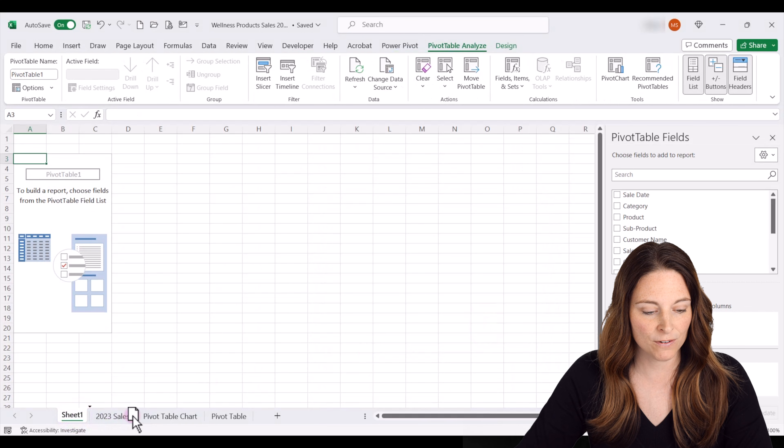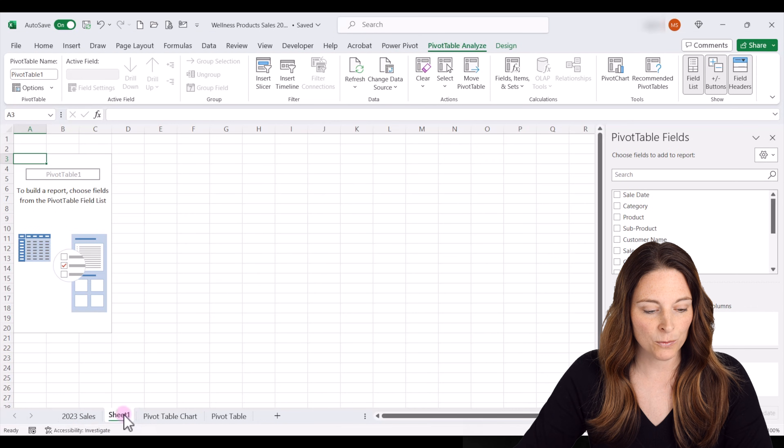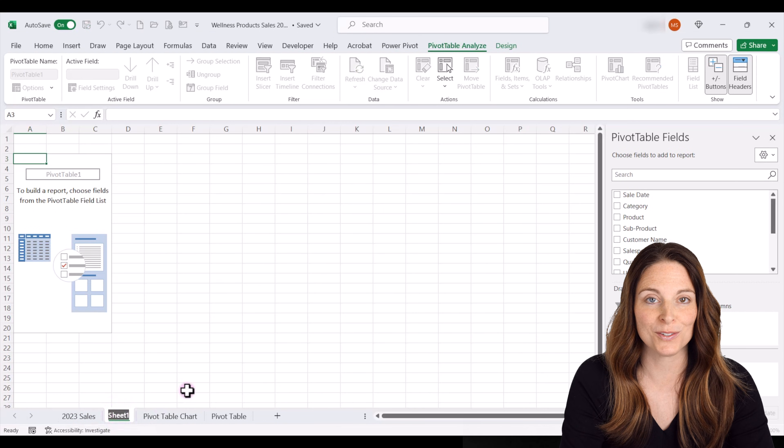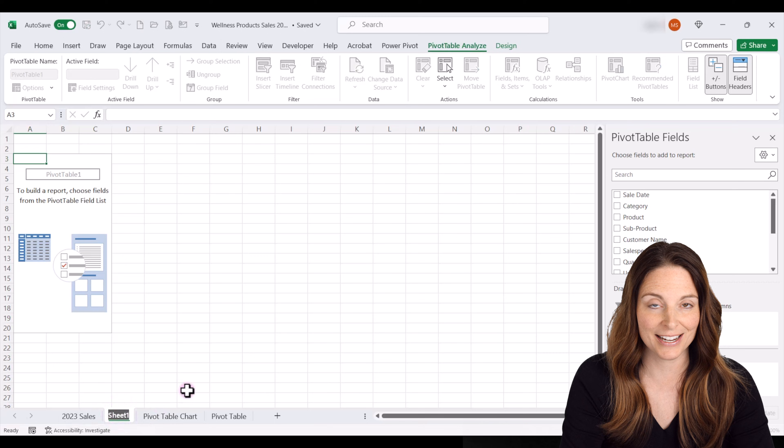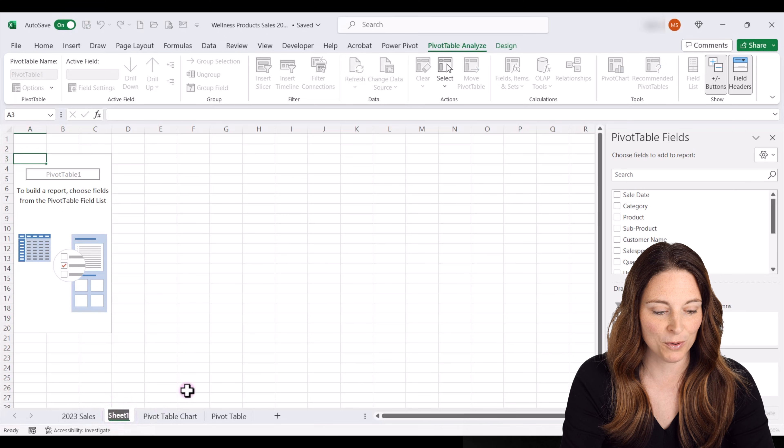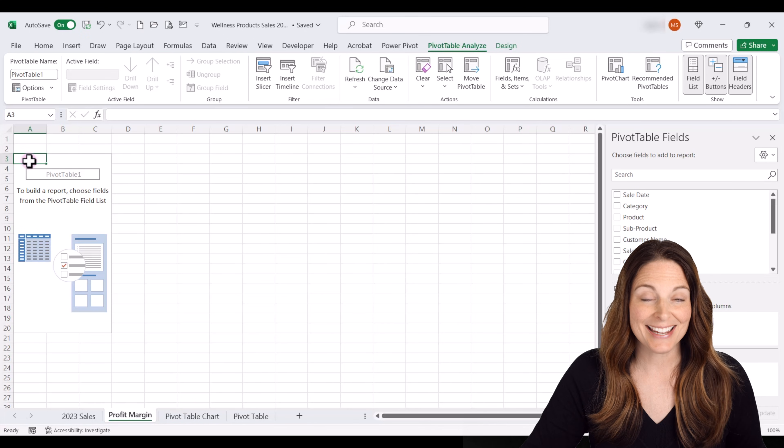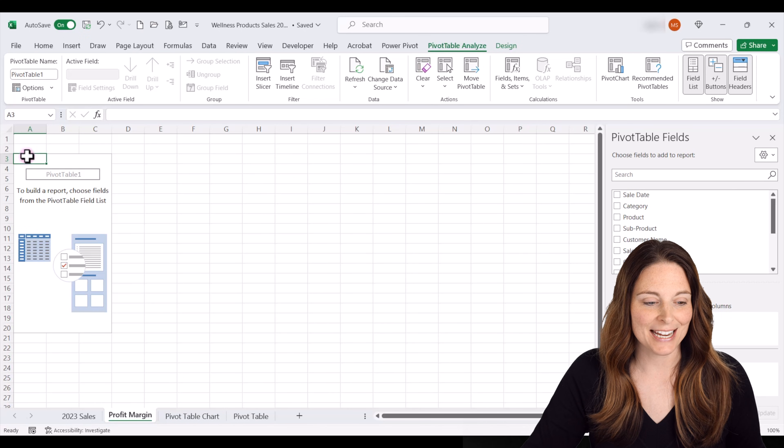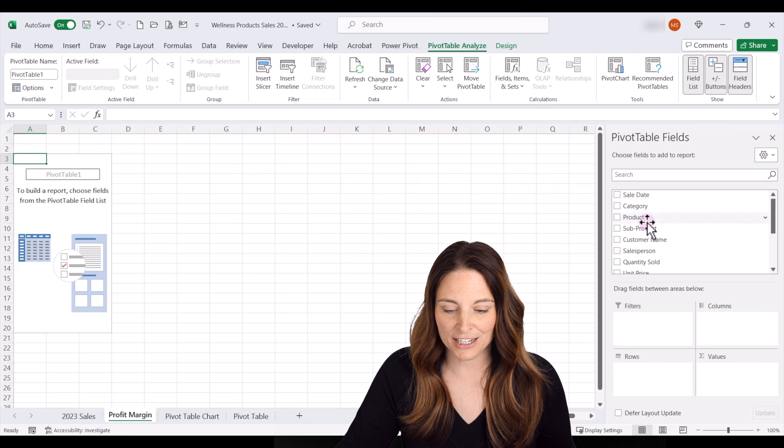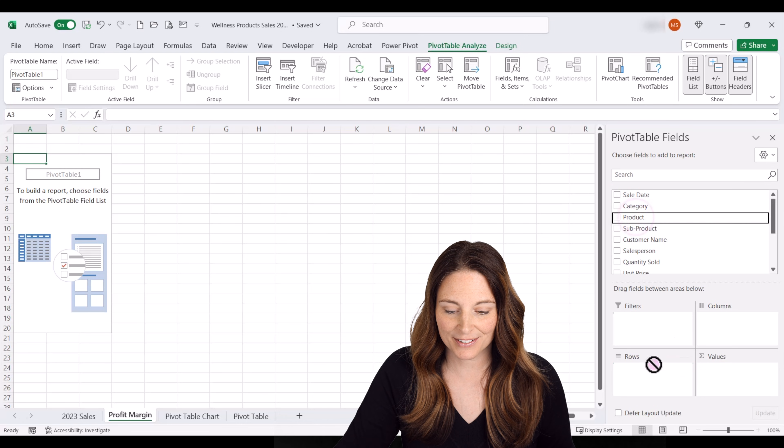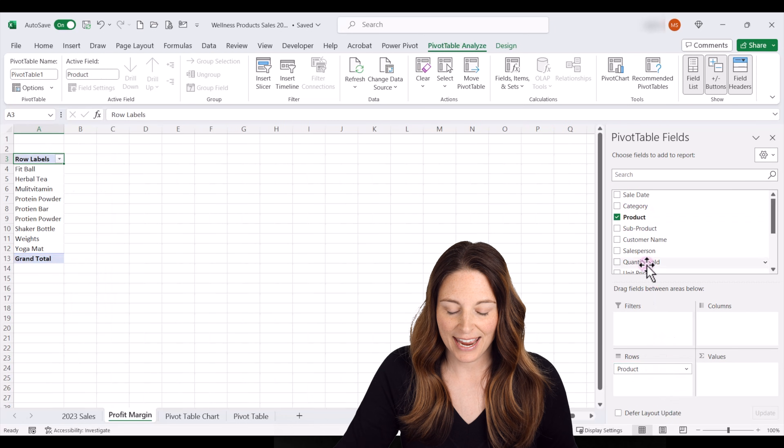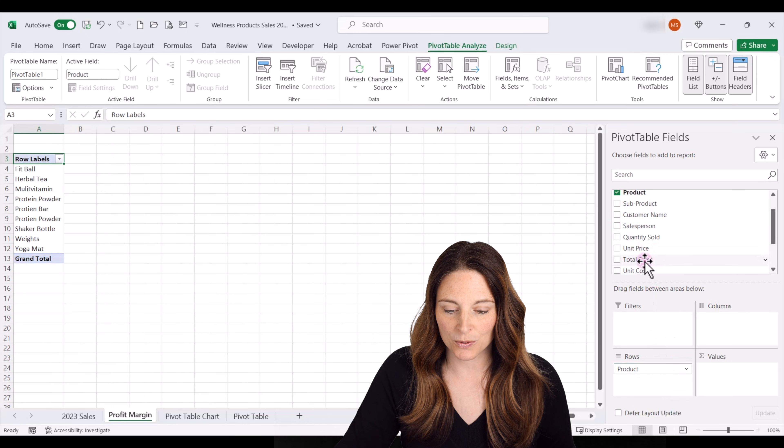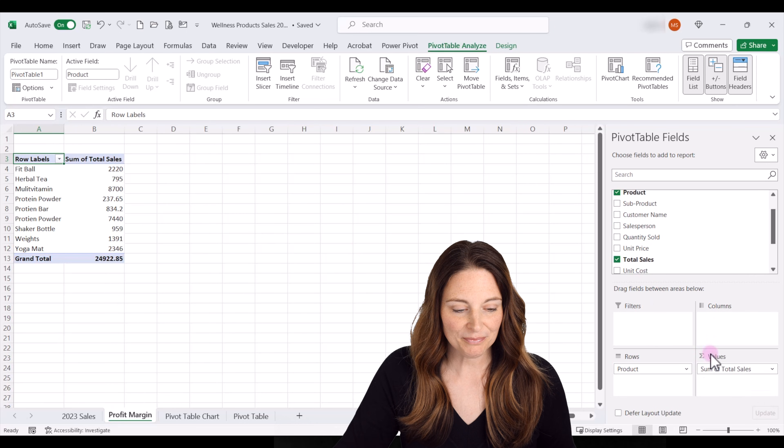We can drag this over and we're going to call this one profit margin since we're going to insert a calculated field for profit margin. Inside our pivot table, we are going to go ahead and include our product and we want to look at total sales.